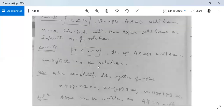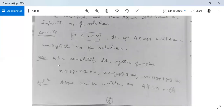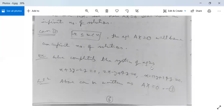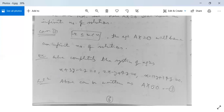Let us look at an example. Solve completely the system of equations: X + 3Y − 2Z = 0; 2X − Y + 4Z = 0; X − 11Y + 14Z = 0. The right-hand side of each equation is 0, so this is a homogeneous linear system of equations, which can be written as A·X = O, where A is the coefficient matrix and X = [X, Y, Z]ᵀ, O = [0, 0, 0]ᵀ.